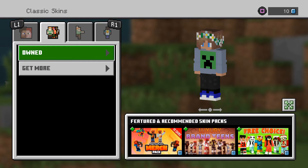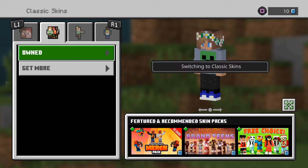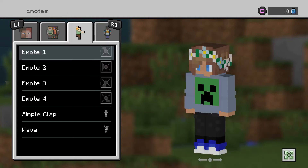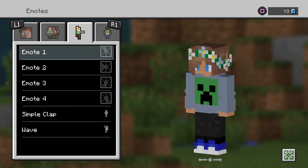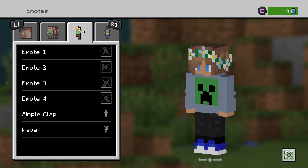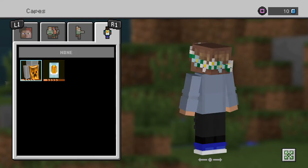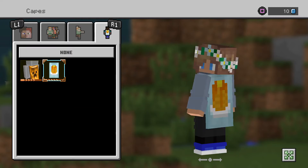You'll see it says like the normal one, and then the classic ones, and then these are the emotes you can put on. Scroll down to the last one and you'll get to the skins — or the capes, I meant. As you can see, these are the capes.